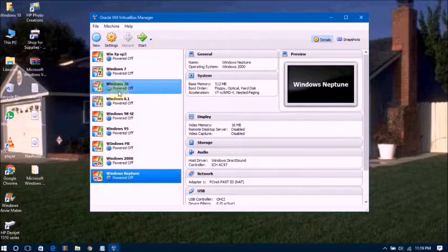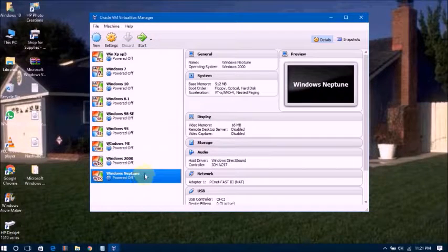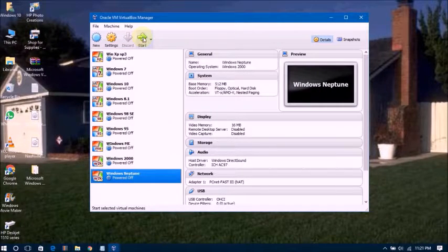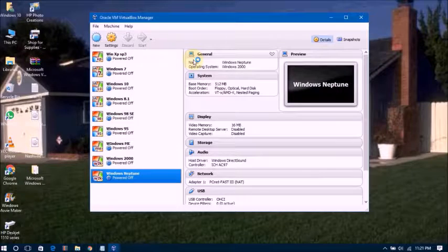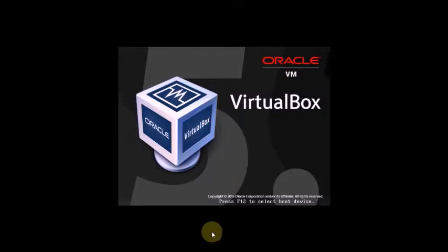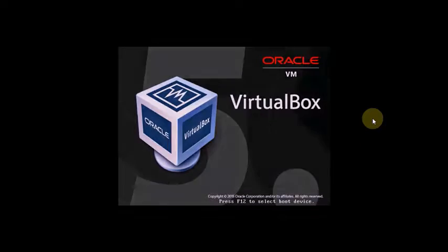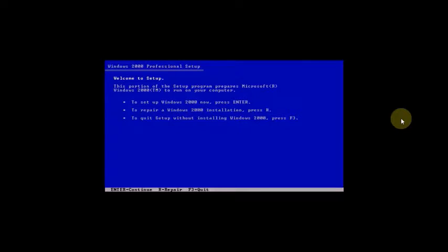Now go to the Start button. Click on Start button. Now starting the installation process. Setup is loading files. Now asking, Welcome to Setup, press Enter to continue.